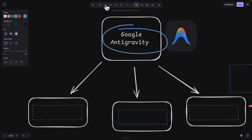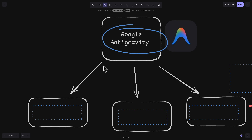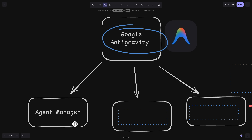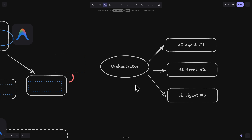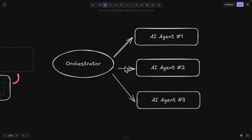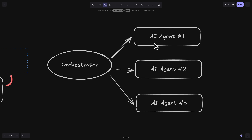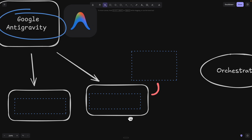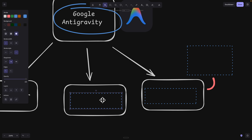The first feature I'm going to show you is the Agent Manager. You can think of it like an orchestrator that orchestrates multiple AI agents running at the same time inside of your coding IDE, so that we're not wasting any time for our Vibe coding.